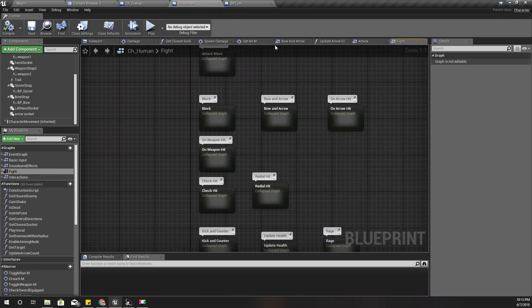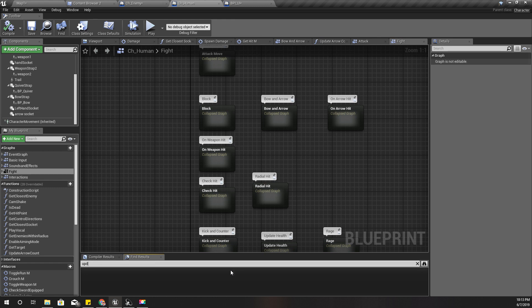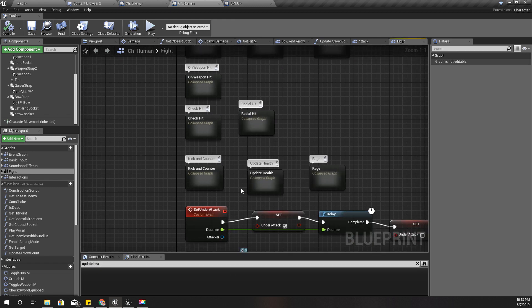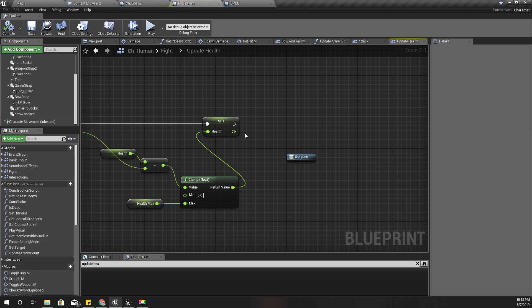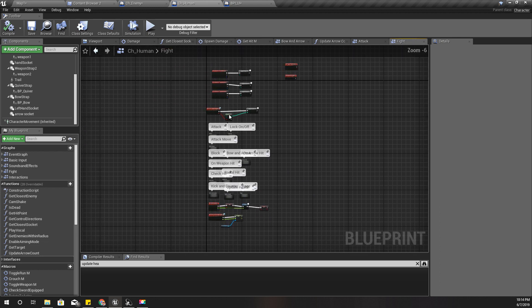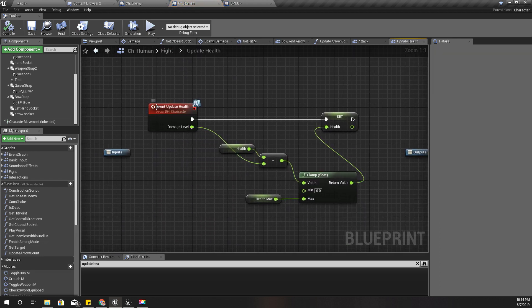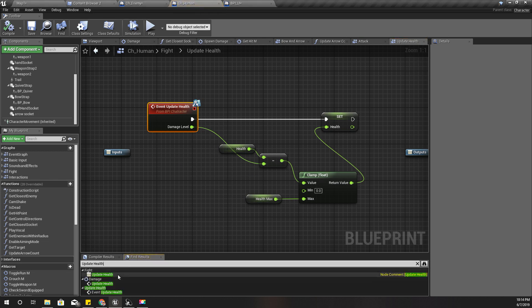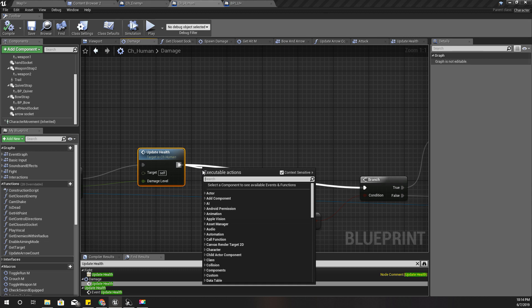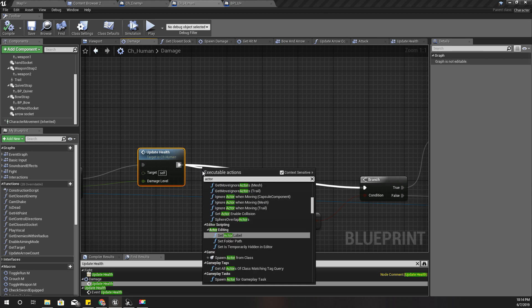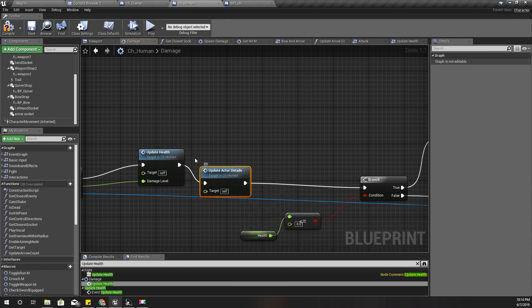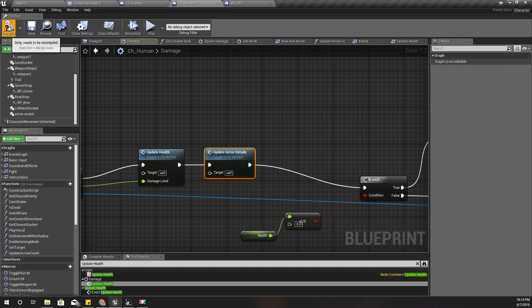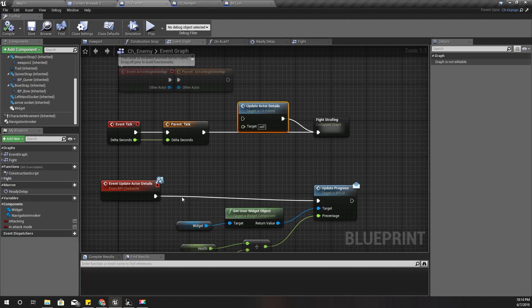Where is that? I think I already have update health. Yeah, it's here. Where do I call this one? Right here - update health, and then call update actor details.